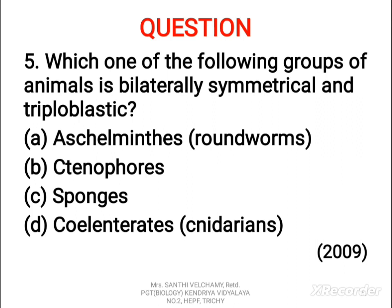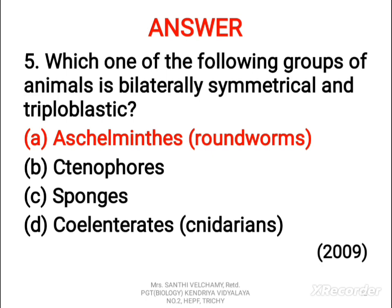Fifth question: which one of the following groups of animals is bilaterally symmetrical and triploblastic? A) Aschelminthes, B) Ctenophores, C) Sponges, D) Coelenterates. The correct answer is A, Aschelminthes — Roundworms.